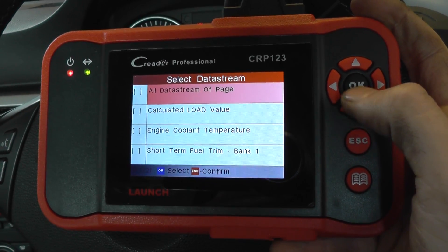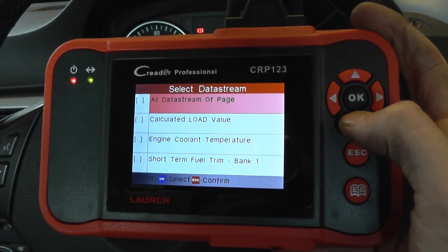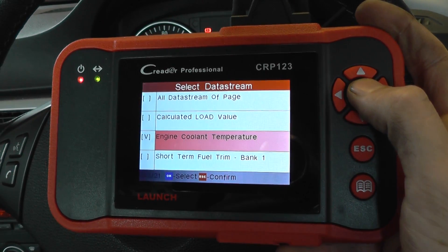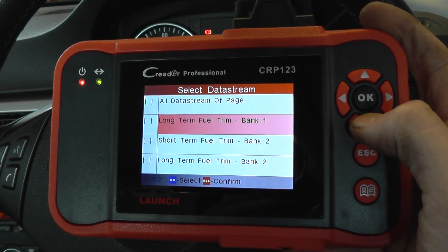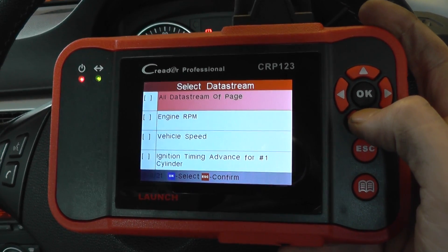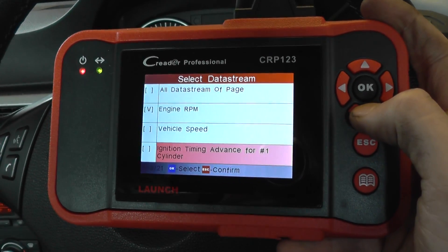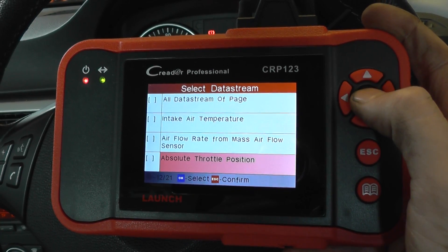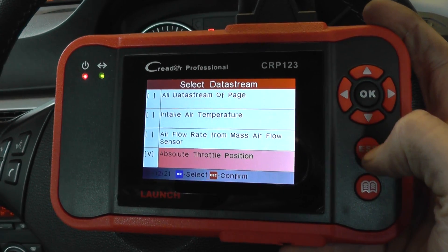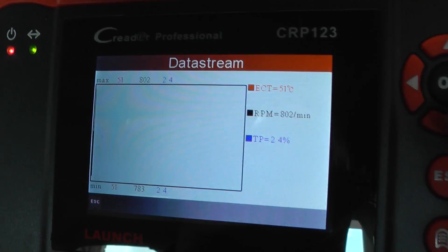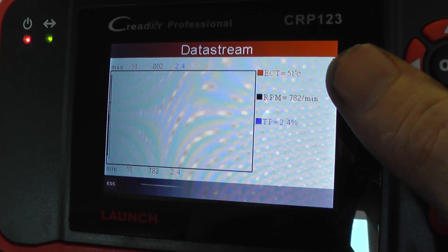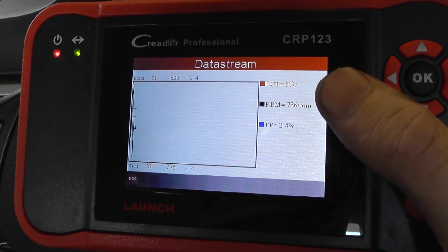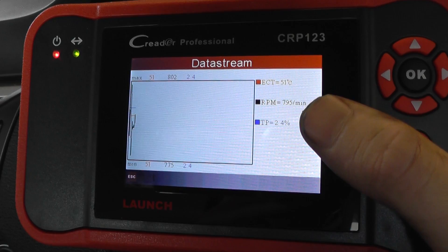What you can also do is choose which bits of information you want to put together on the graph. So say, for example, we want to put together the engine coolant temperature, we want to put together the engine RPM, and we want to put together the absolute throttle position. So we click escape, and then here we have our three different bits of information — the ECT, the RPM, and the throttle position.